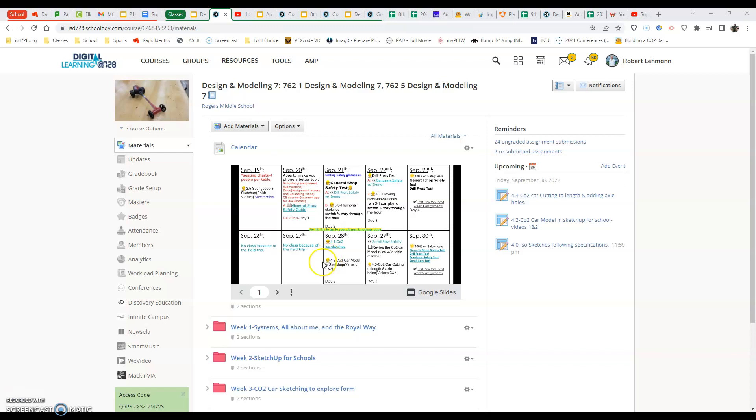Hey everyone, in this video we're going to be starting our CO2 car or modeling our CO2 car in SketchUp for Schools.